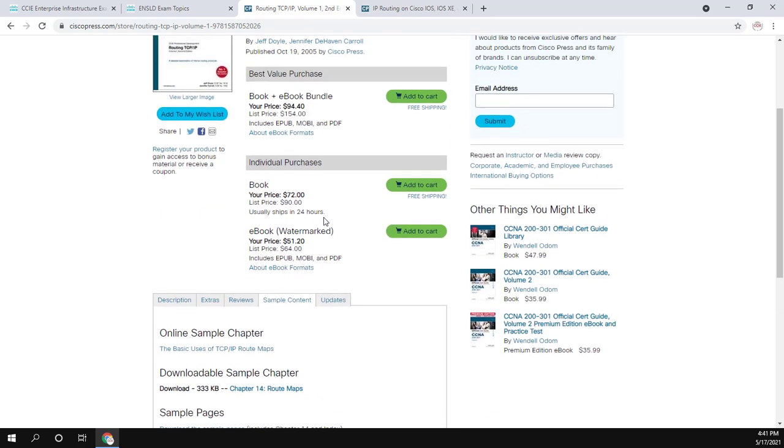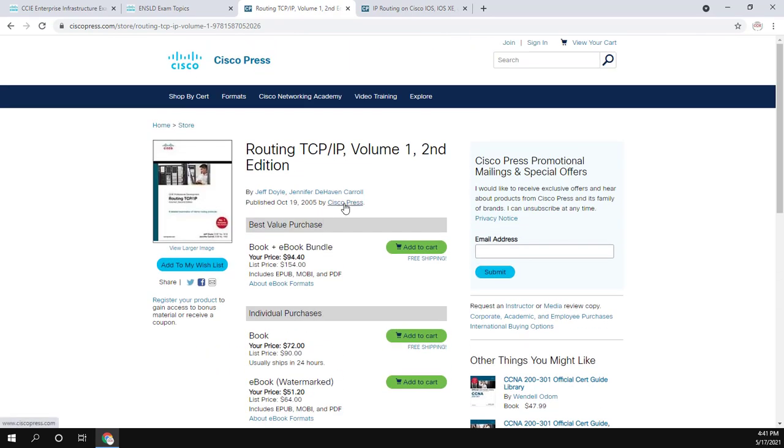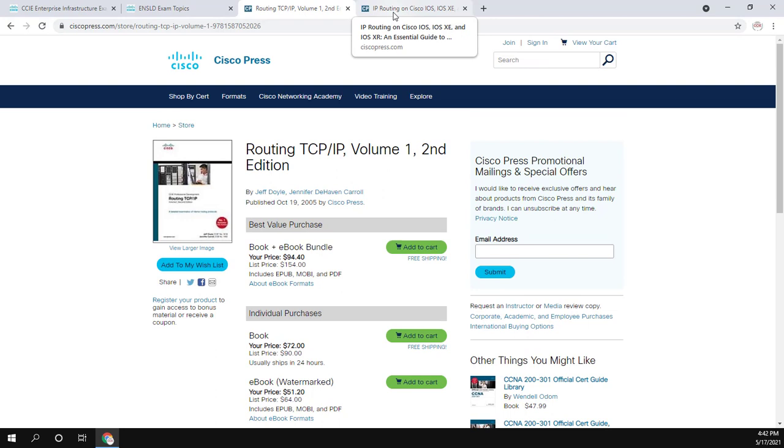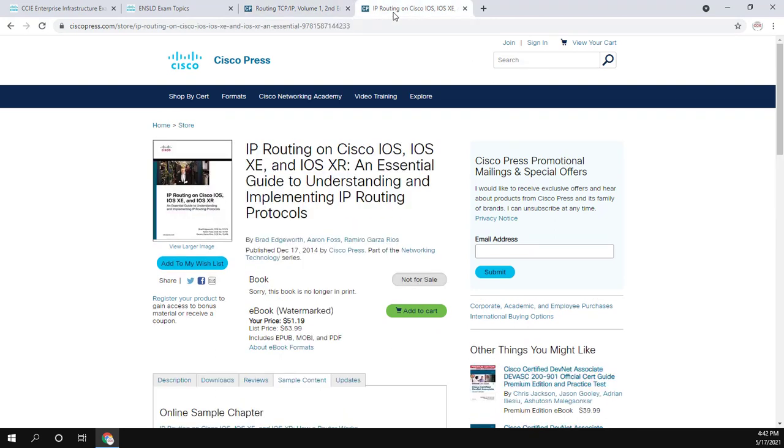Another book that I really love that you may or may not have, if you have an O'Reilly Safari subscription, you can take a look at is the IP Routing on IOS, IOS XE and IOS XR book. This book does have two chapters dedicated to ISIS. So some of it is on XE, some of it's on XR, but still another fantastic book if you're looking for something different.